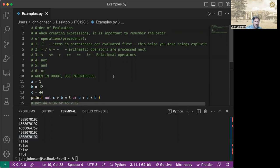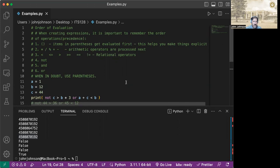So let's take an example here. We have a equals one, b equals 12, and c equals 44. Now let's take a look at this. We've got not c greater than b times three, or a plus c less than b. Now looking at this, it's just like wow, where do we start?